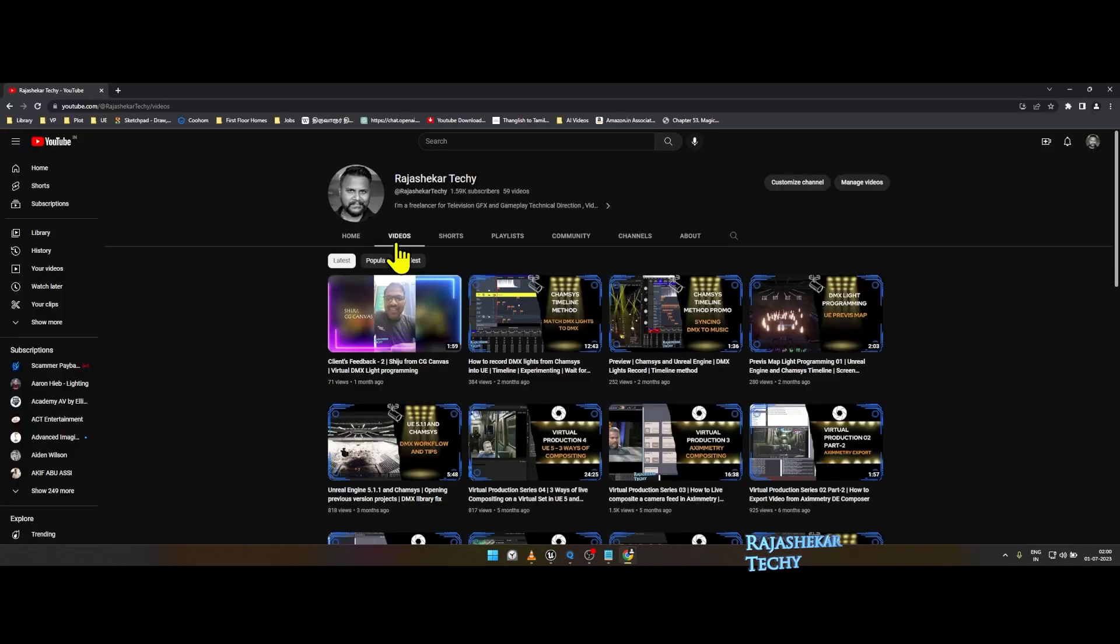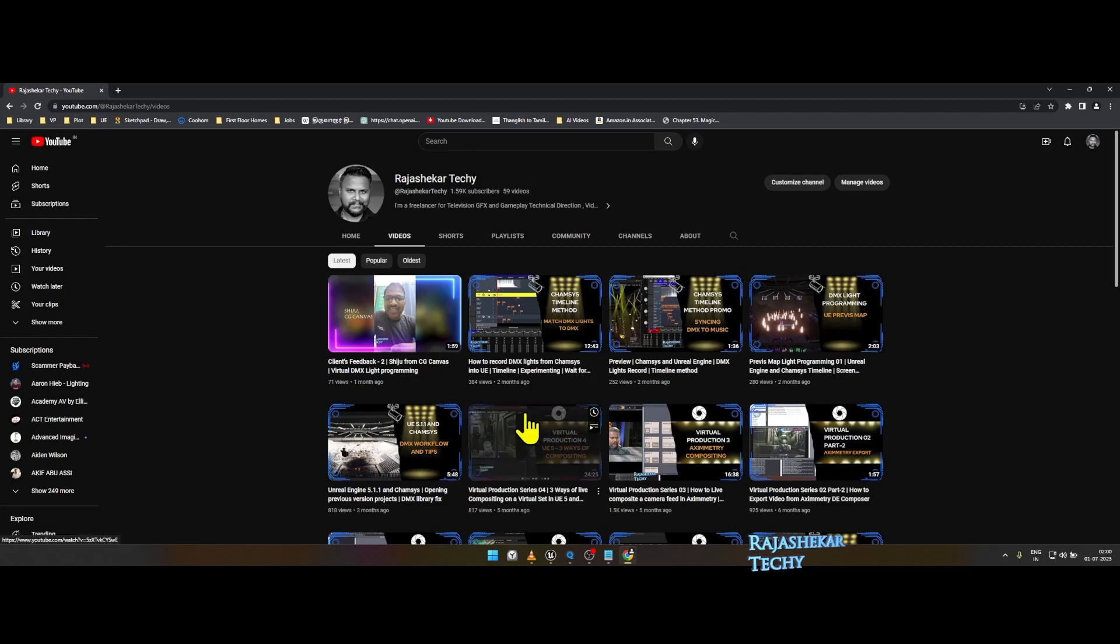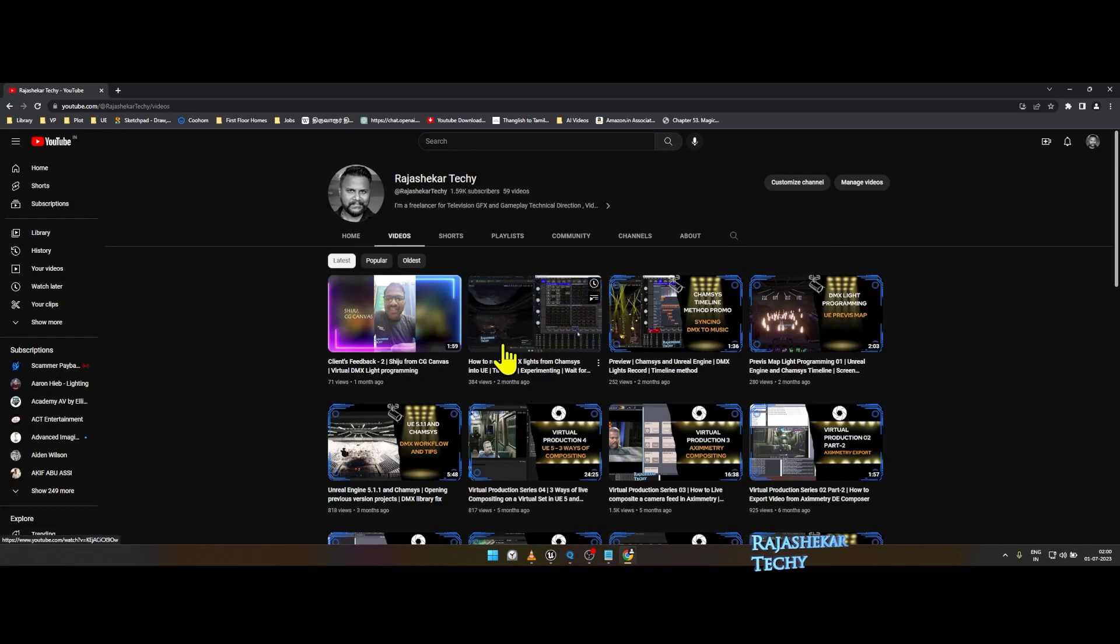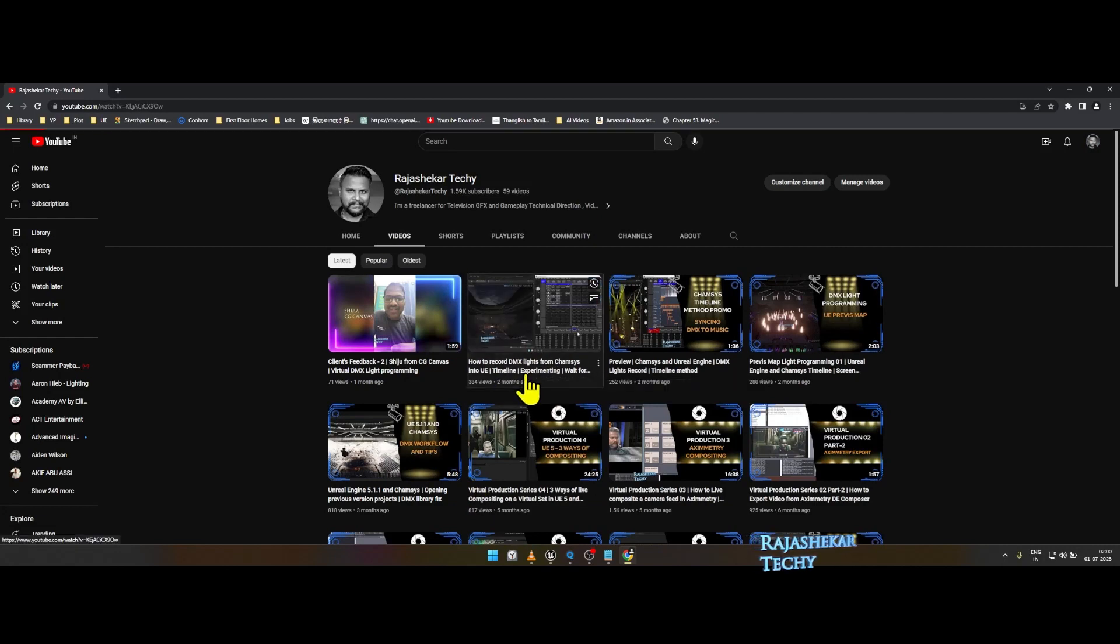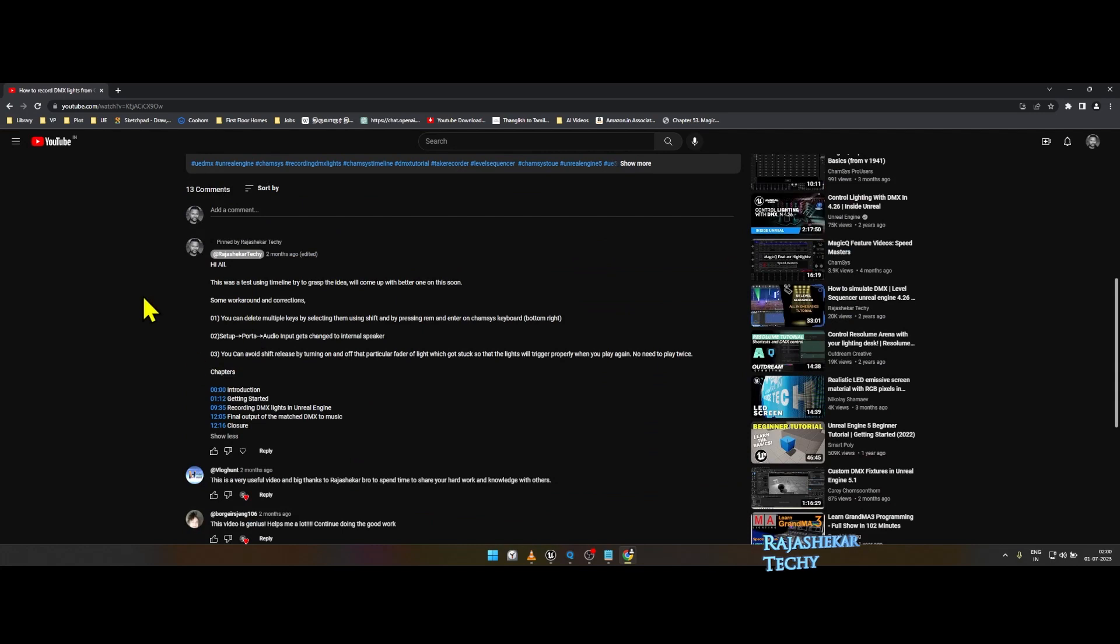There is a version of a timeline tutorial in my channel. Check that to get the idea. I'll come up with a better version on it soon. Do check out the pinned comment on that video where I would have corrected some mistakes.